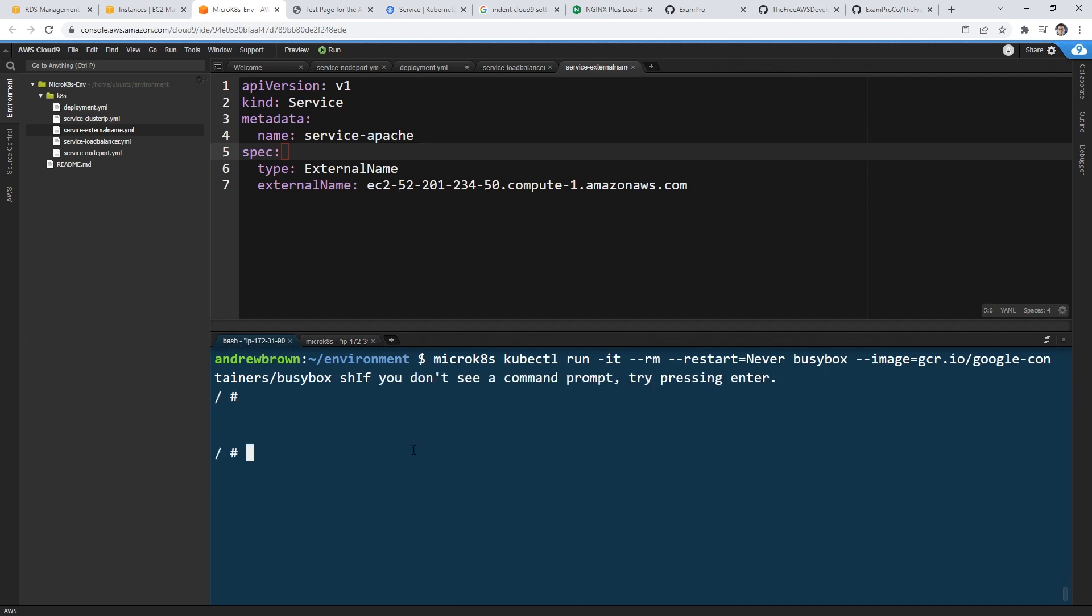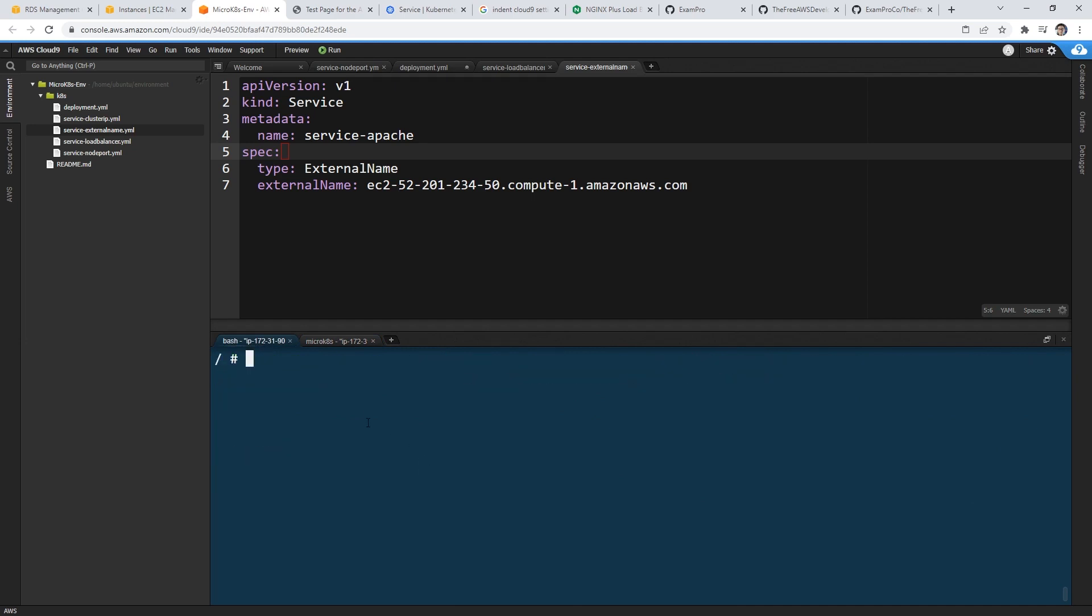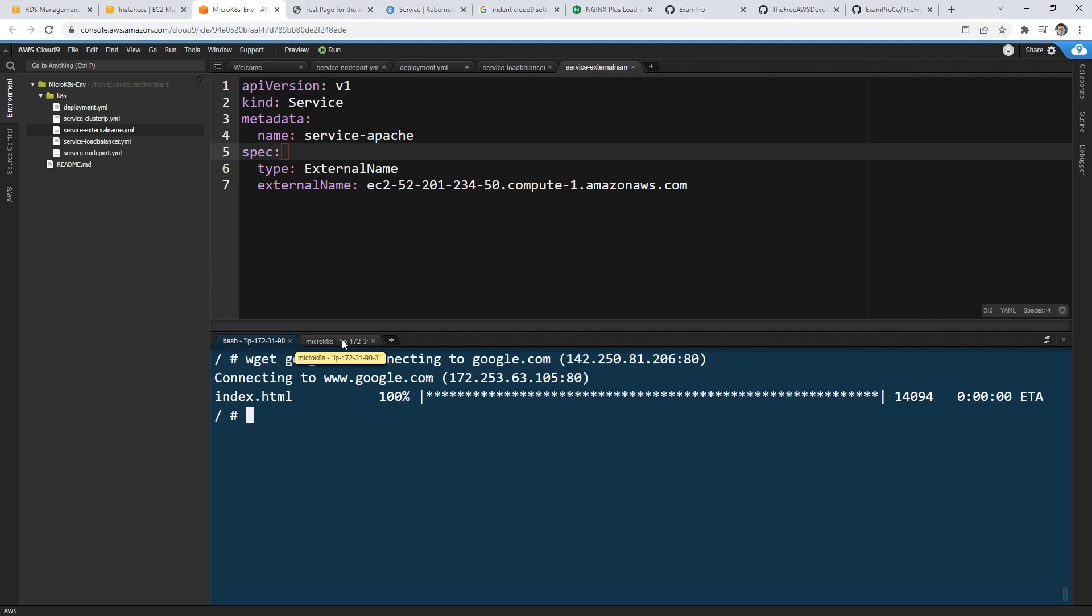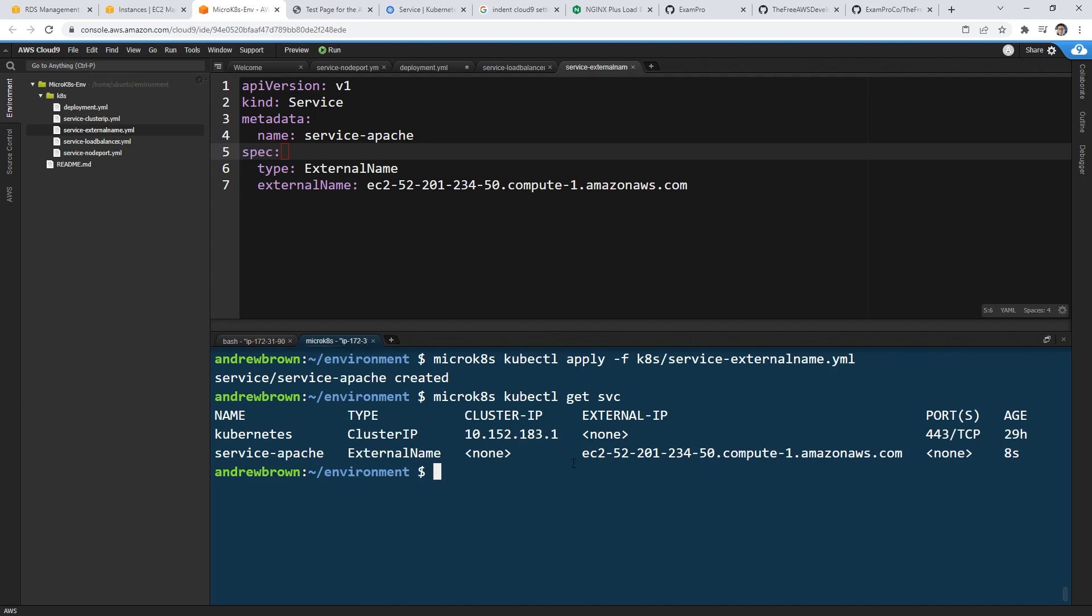And so the idea is we are going to be pasted that into here. And so I'm hoping that this will have an IP address or something. And then we will just curl it or wget it and hopefully we'll get the contents of this page. So now that we have this external service, we're going to type in microk8s kubectl apply -f k8s service external name yaml. And then we will type in microk8s kubectl get svc to see what services we have here.